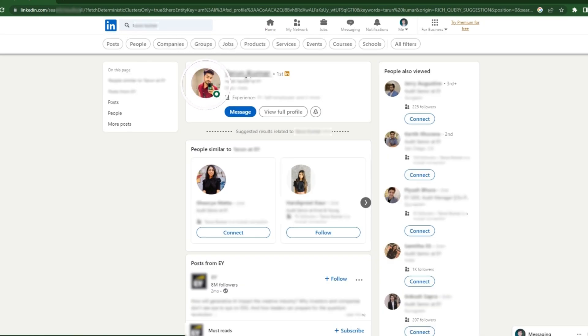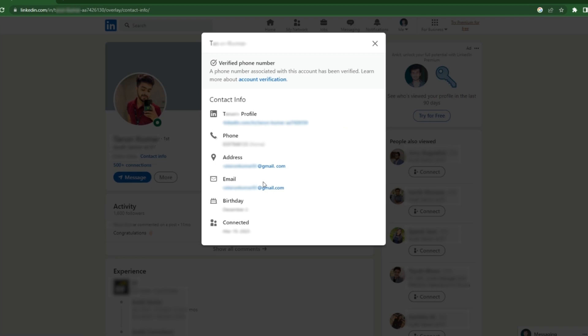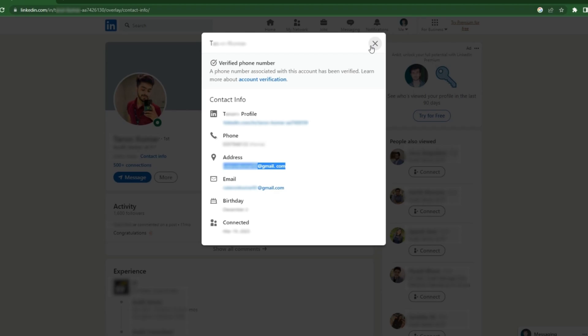Click on their profile, then click on contact information, and here you can see the email address of that particular person. In this way you can find the email address of any particular person by using LinkedIn.